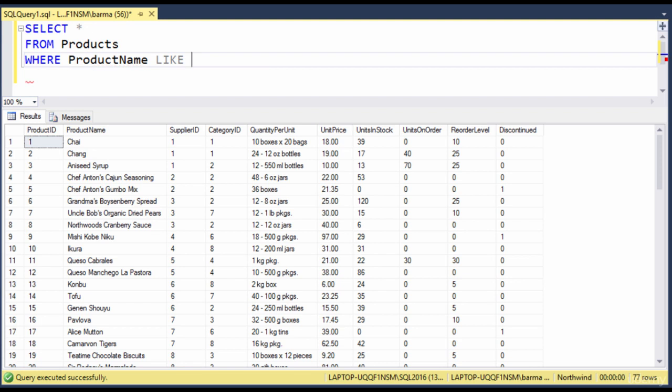So we're looking for a product that has sauce in the name, and the product name field is text. So I'm going to use a single quote, I'm going to use the percent sign, and the percent sign here is a wildcard, and it means any number of characters or no characters at all. I'll type in sauce, percent sign, and then close my quote.